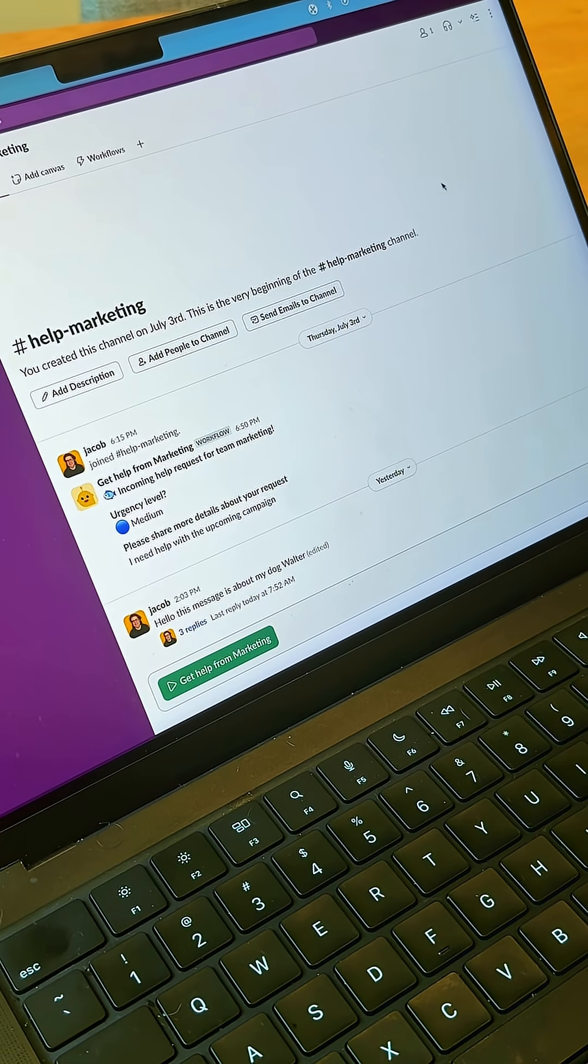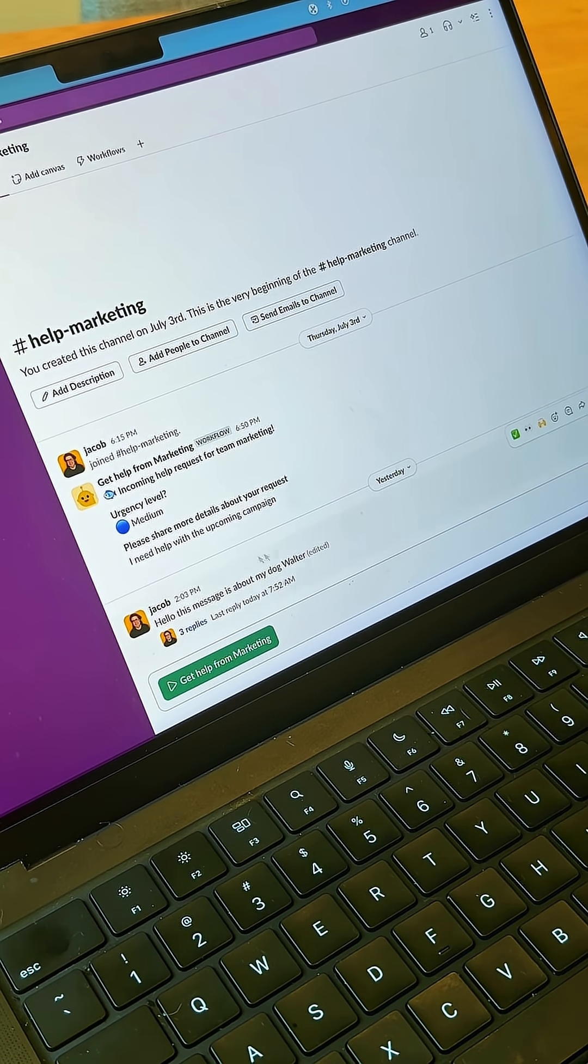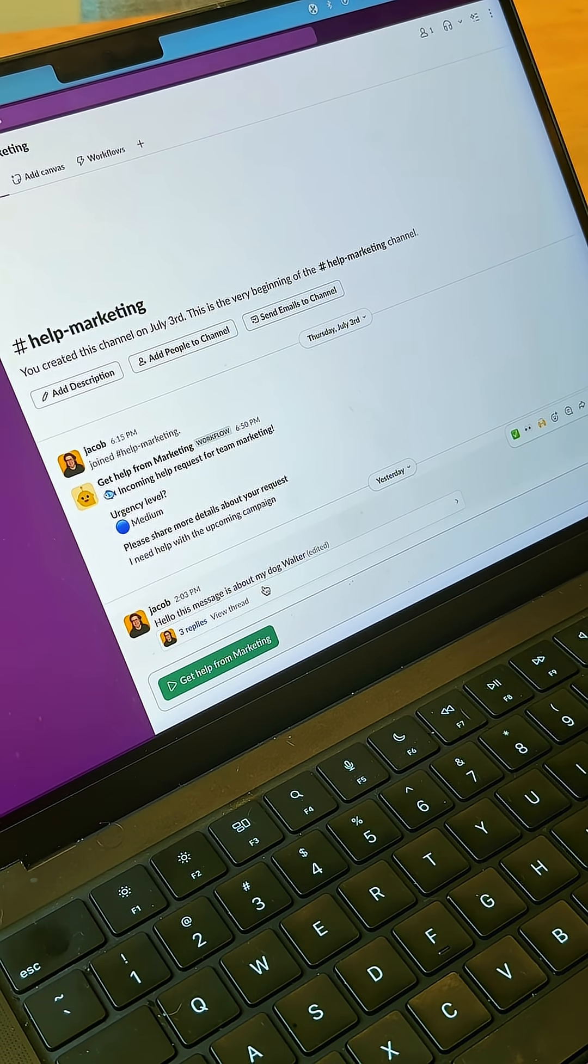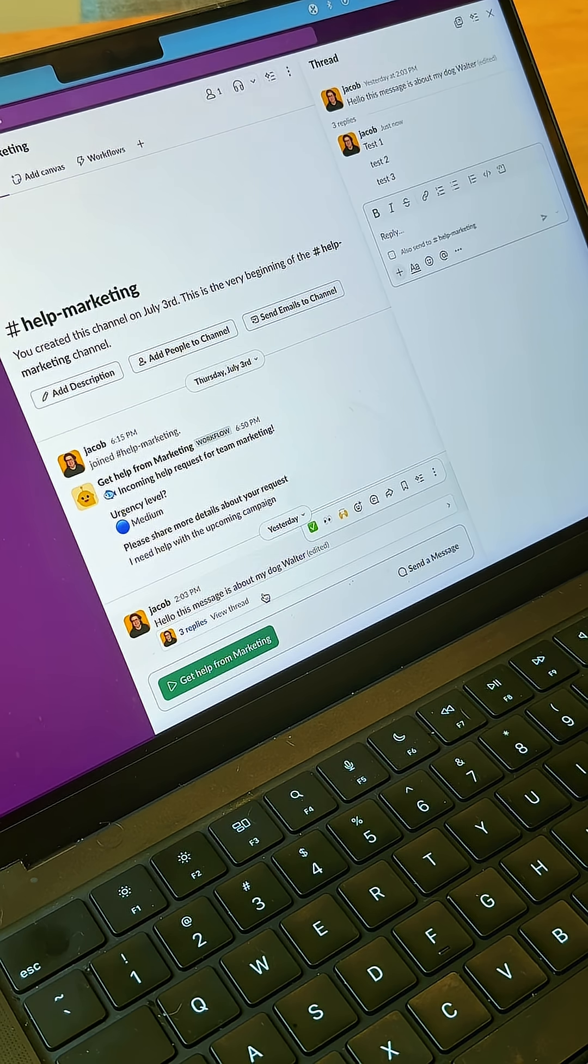Here's another way you can manage notifications. So you see here, I have a thread in the help marketing channel. I'm gonna open that thread.